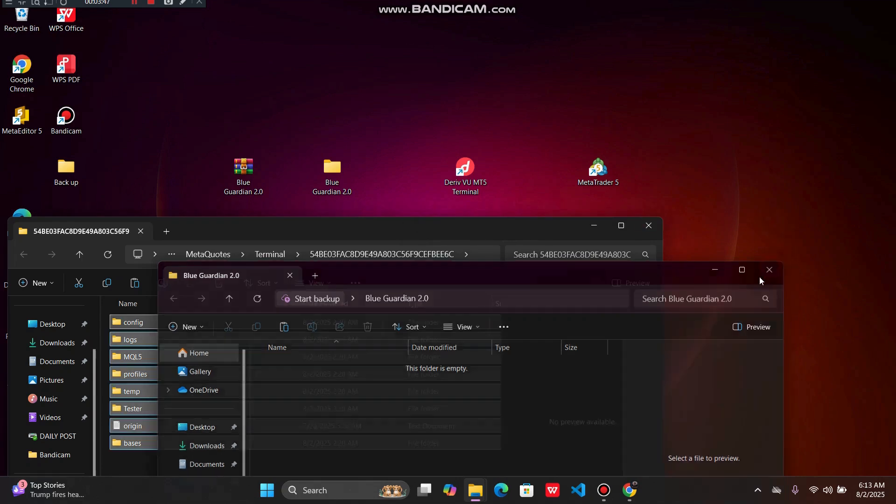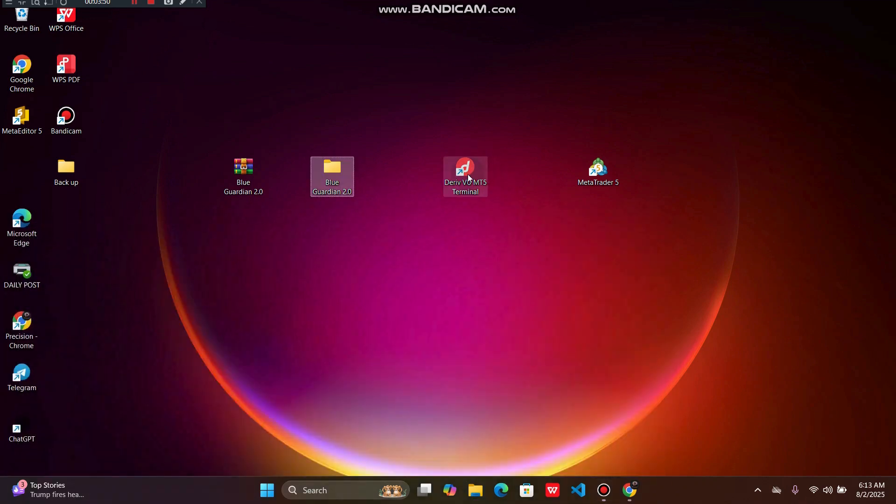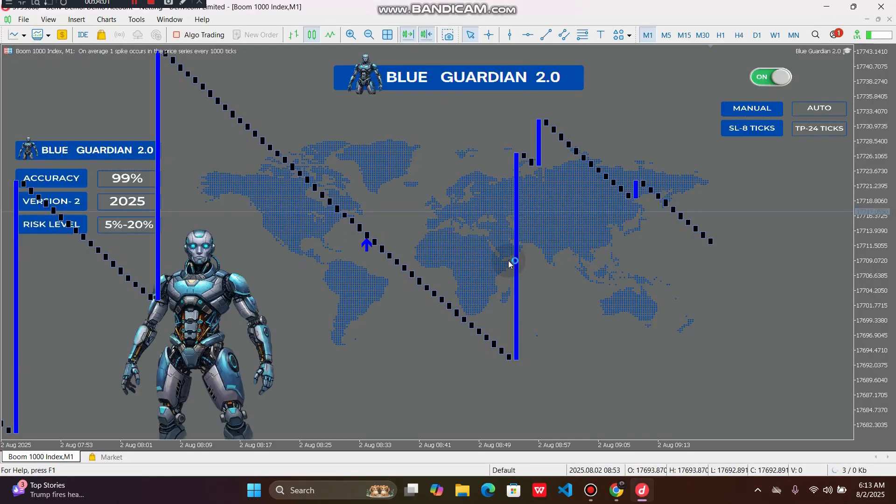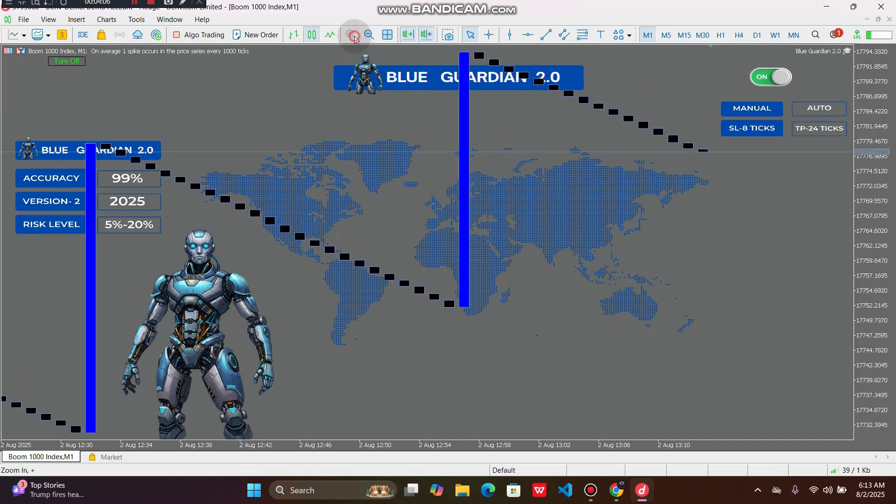Once you're done, you can simply close all these windows and then reopen your MT5. Exactly at the time that you reopen, it will be like magic because you'll see all the installation is already done on your laptop by default.